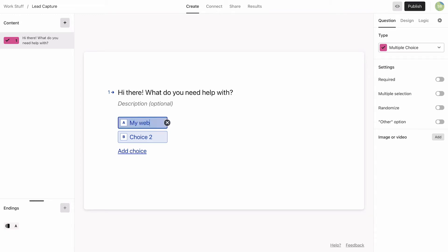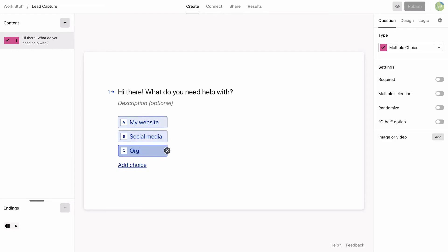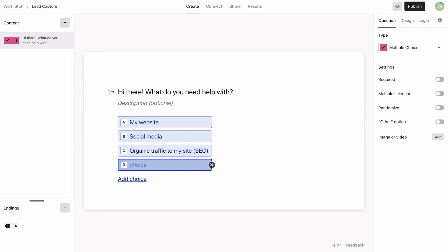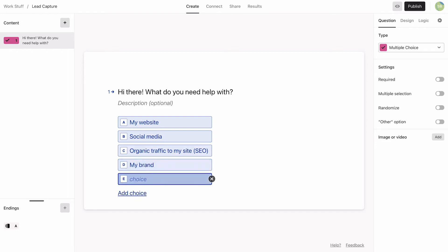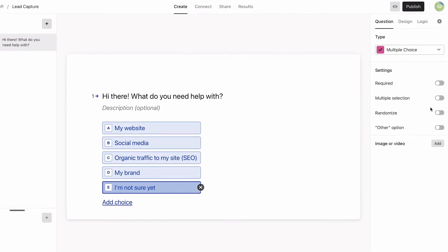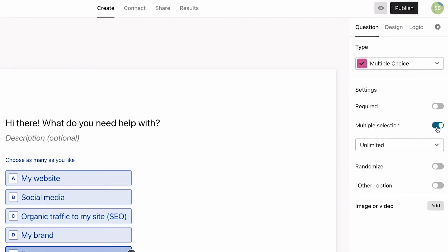People have landed on our website looking for these services, so it makes sense to put this question first. We also want to add an option in case they're just not sure what they're looking for. We'll set it up so that they can choose more than one option, which you can do in question settings. We'll also set this question as required.